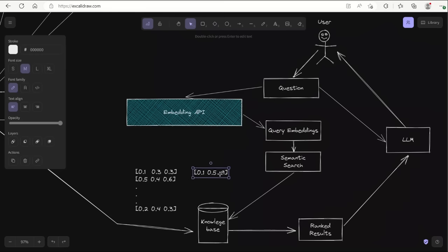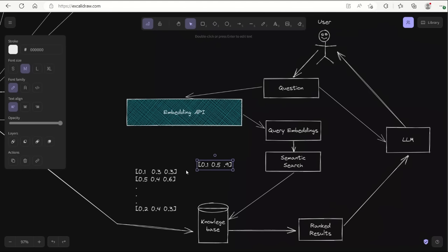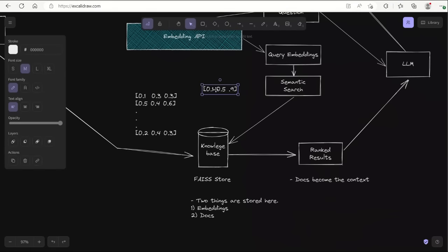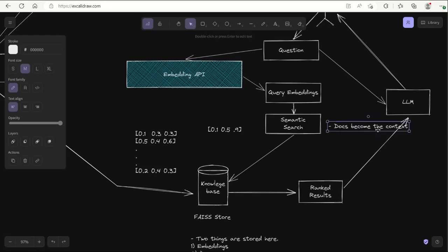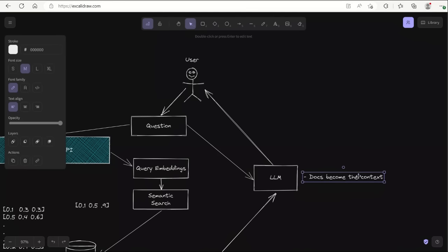What you want to do is take the embeddings of your question and compare it with the embeddings of the documents you have already stored in your knowledge base. Whatever similarity metric you use, you will get a different ranking. For example, you may want to get only the top four similar documents. It will return the embeddings of those four documents, and since we know the indices of the corresponding documents, you can retrieve the actual documents — and those documents become your context, the text on which you want to perform your query.